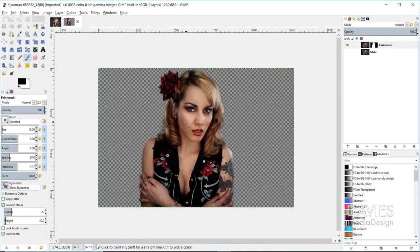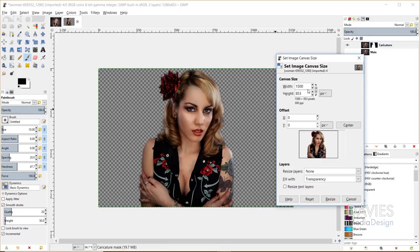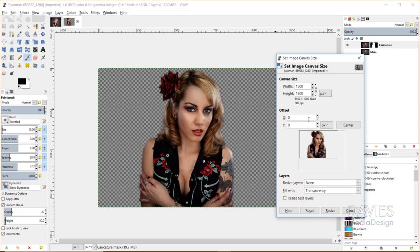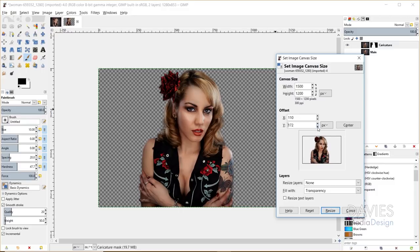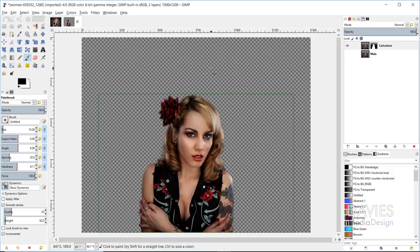Once you've cleaned up the layer mask, the next thing we're going to do is increase the size of our canvas. Go to Image, then Canvas Size. This isn't scaling your image up — it's just scaling the borders. I'm going to scale this to 1500 by 1200. I'll center this up on the page, then move it all the way to the bottom of the canvas so the Y offset is 347. Hit Resize — now there's a lot more room up top. The reason we do that is because we have to scale the size of her head up to give it that caricature effect, so we need a little extra headroom.